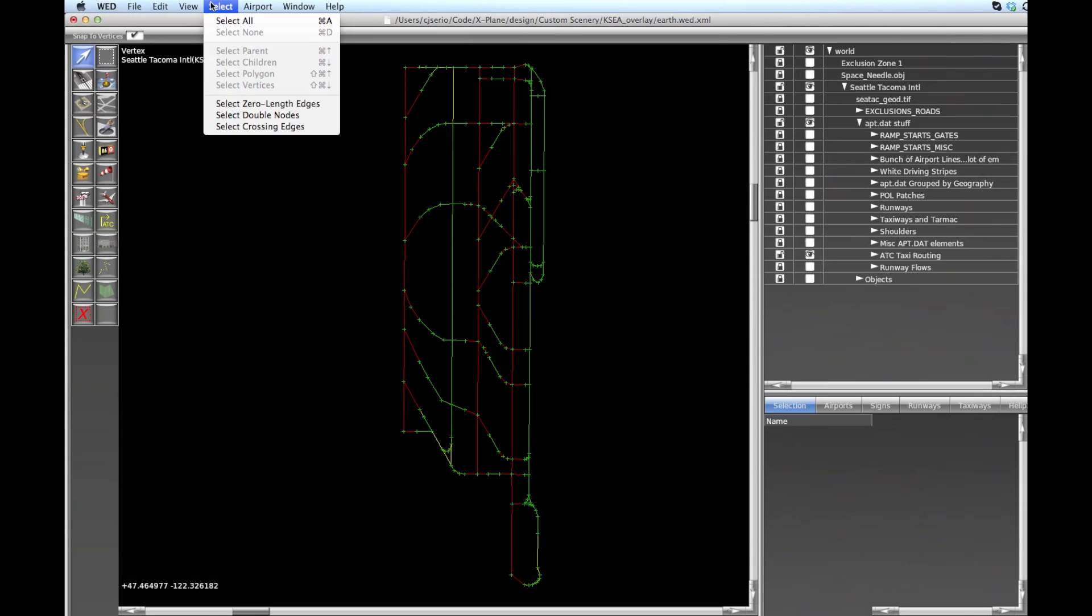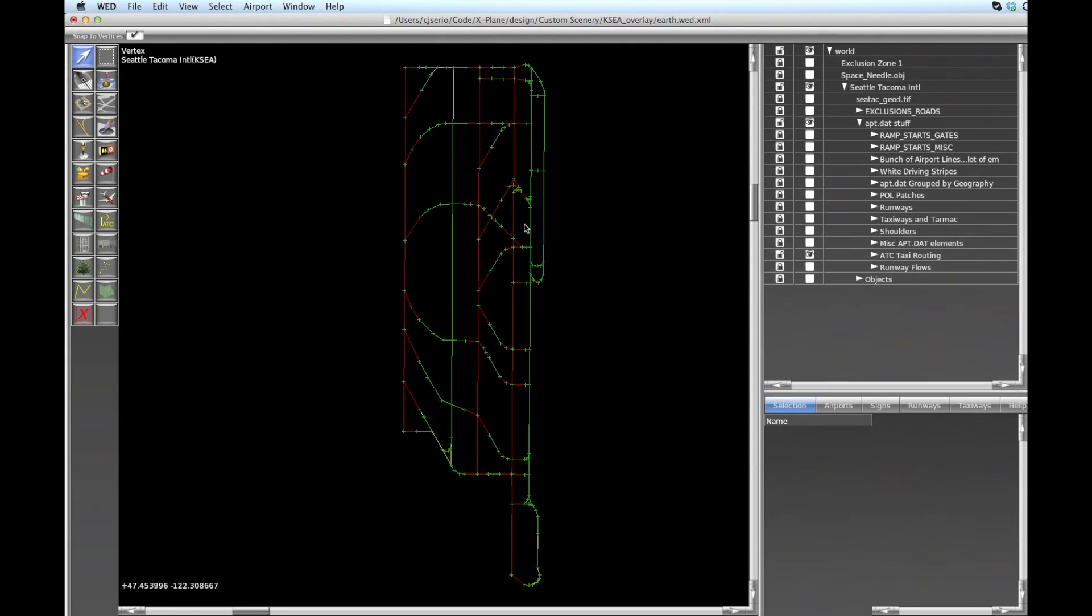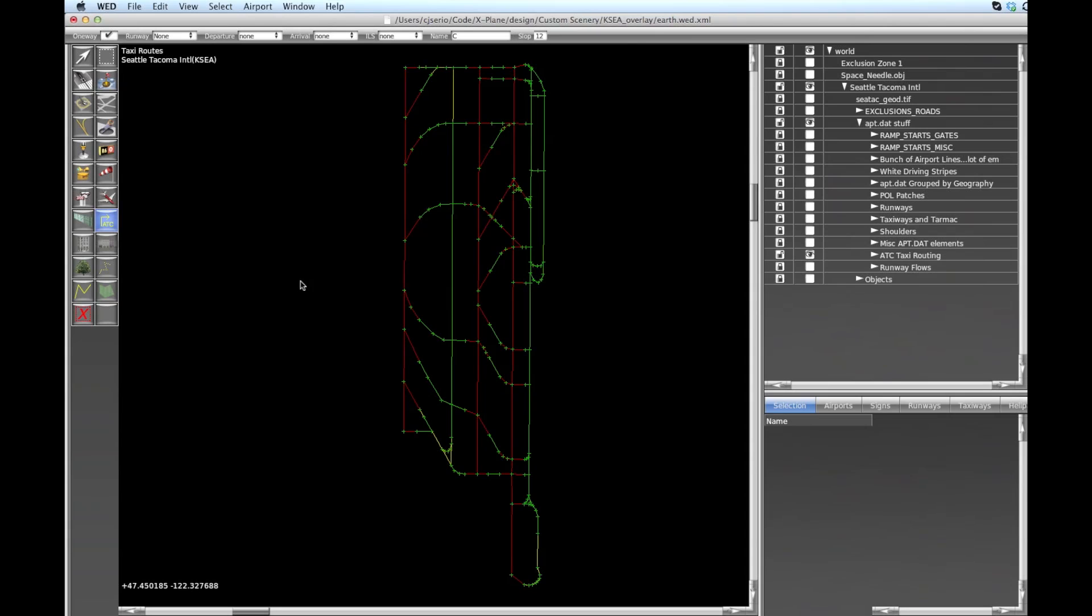And last one is crossing edges. Now crossing edges isn't a dangerous thing that's going to cause X-Plane to crash, but it does likely mean that you've done something that you probably didn't mean to do. So I'm gonna make some of these artificially just to show you how you might get into these types of situations.